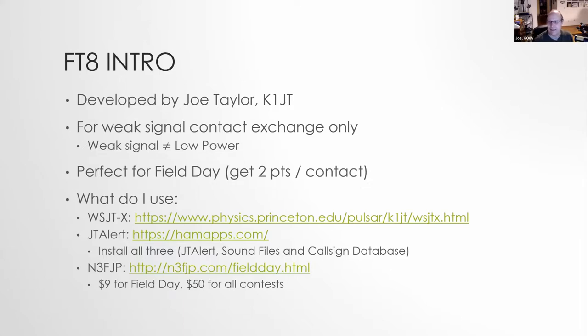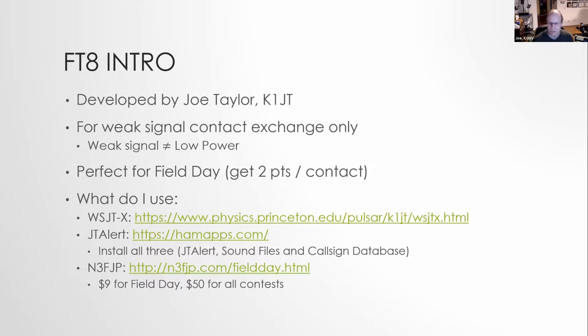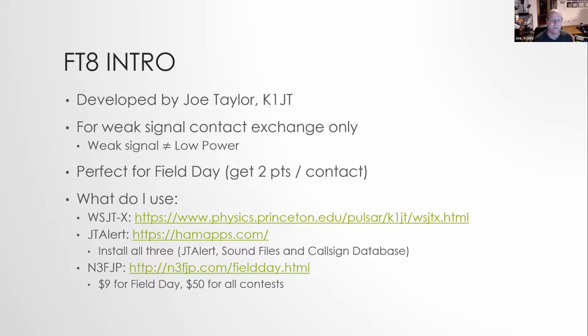And his work at the Green Bank Observatory, he's worked at the Green Bank Observatory, but his work there is what's led to a lot of what we're seeing here with the weak signal contacts. Now, when we talk weak signal, that does not necessarily mean low power.